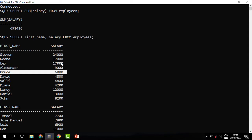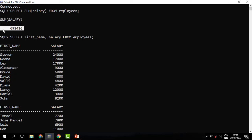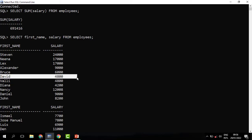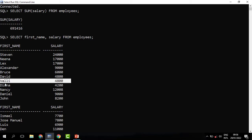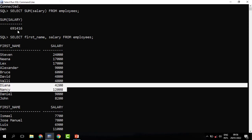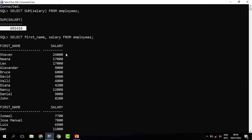It adds the salary for Steven, then Nena, then Lex, and every salary amount for each employee. That is why we say these are group functions or aggregate functions — they work on multiple rows to produce a single result. That is the difference between single row functions and group functions: group functions work on multiple rows to produce a single output.